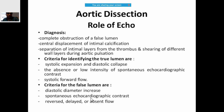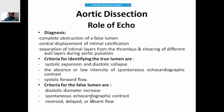To diagnose aortic dissection on echocardiography, look for complete obstruction of the false lumen, central displacement of intimal calcification, separation of intimal layers from thrombus, and shearing of wall layers during aortic pulsation. To differentiate true from false lumen: systolic expansion with diastolic collapse indicates true lumen; absence of spontaneous echo contrast or systolic forward flow also indicates true lumen.